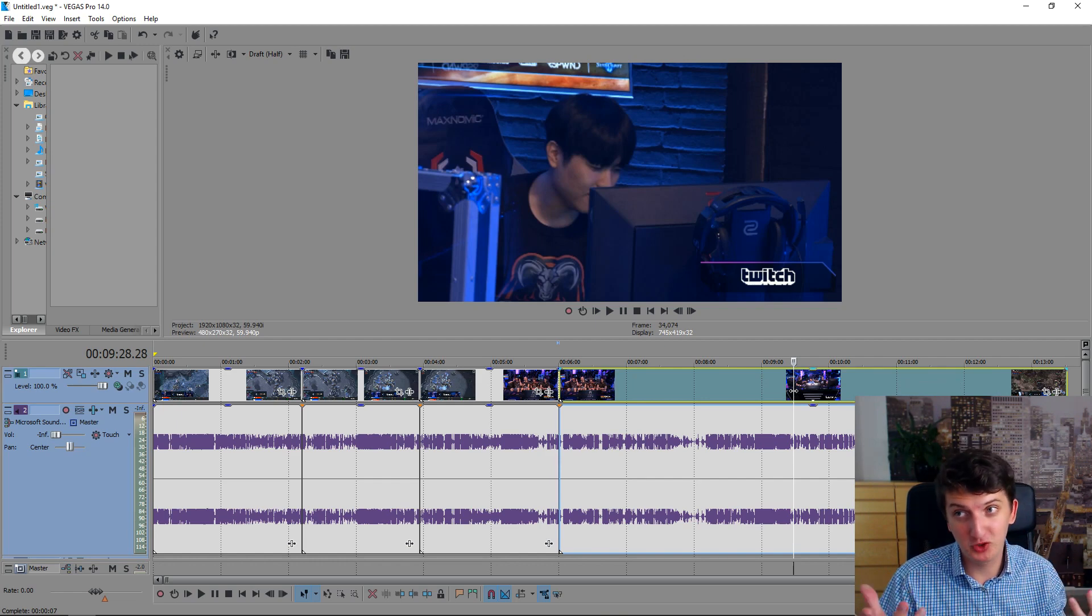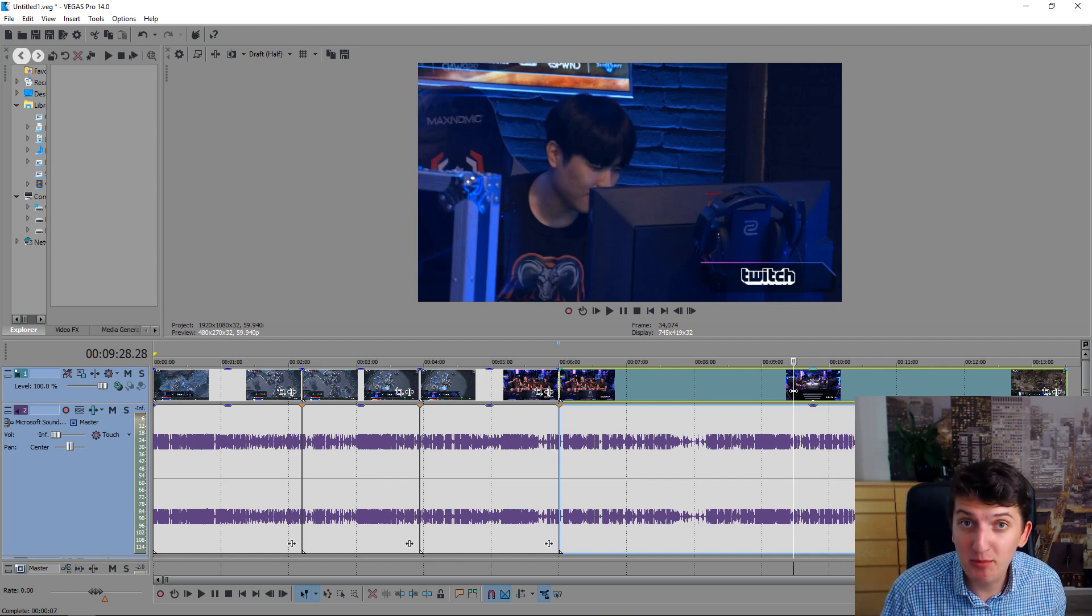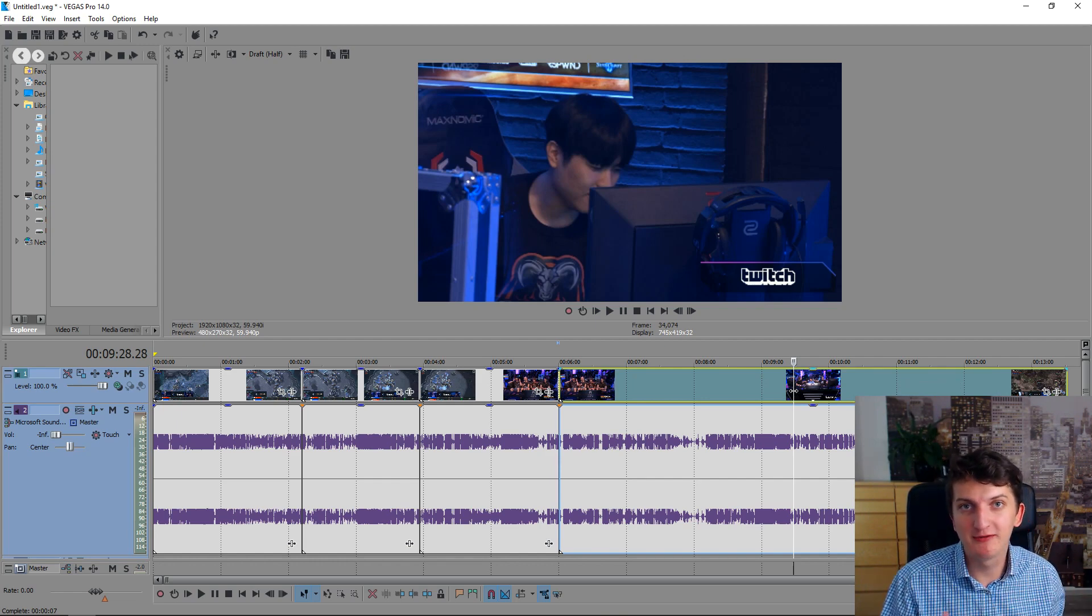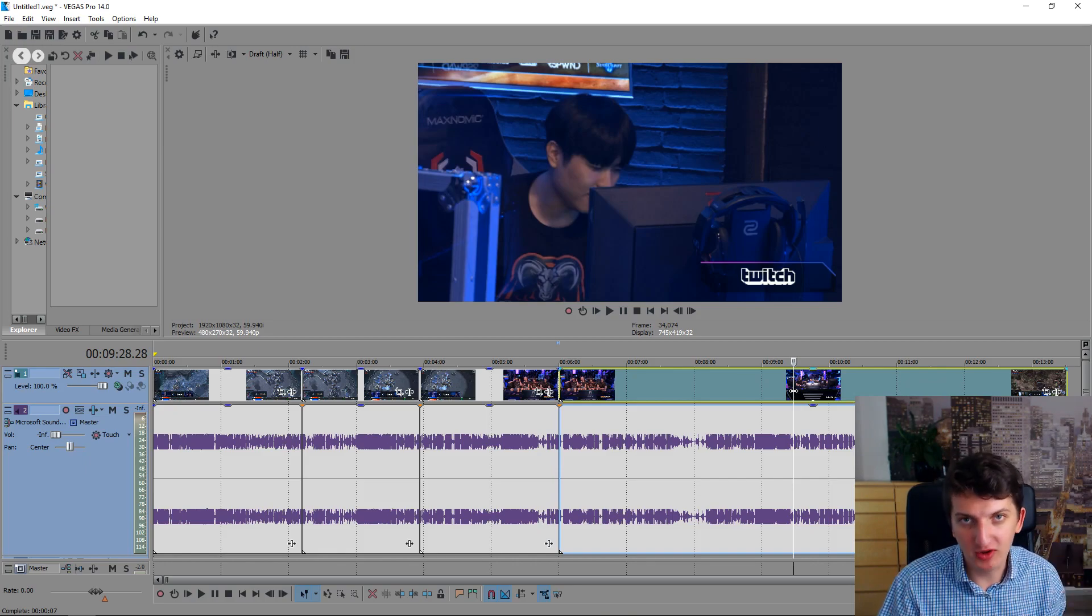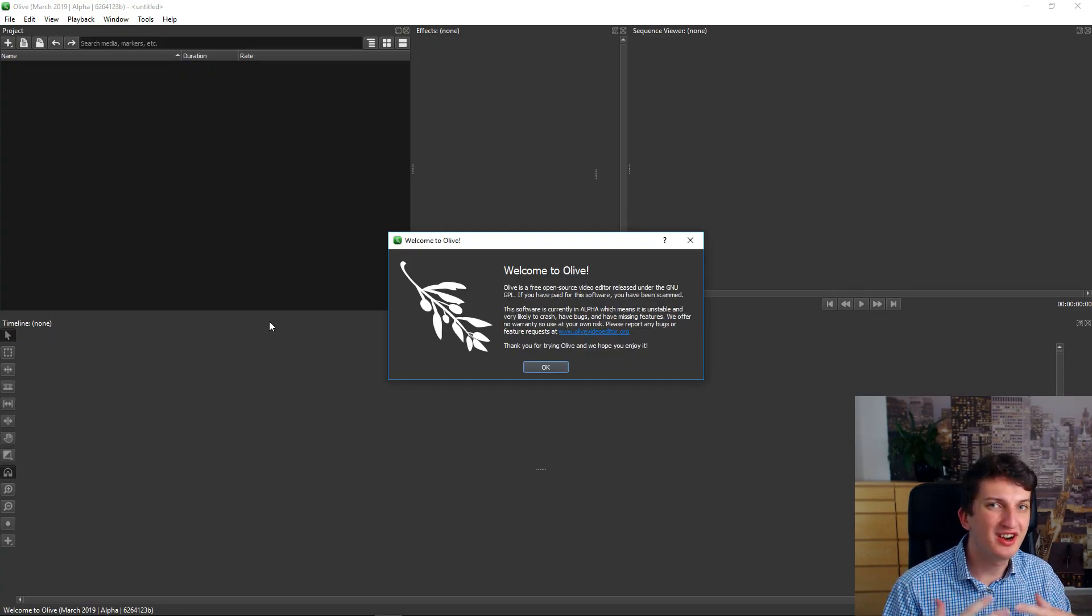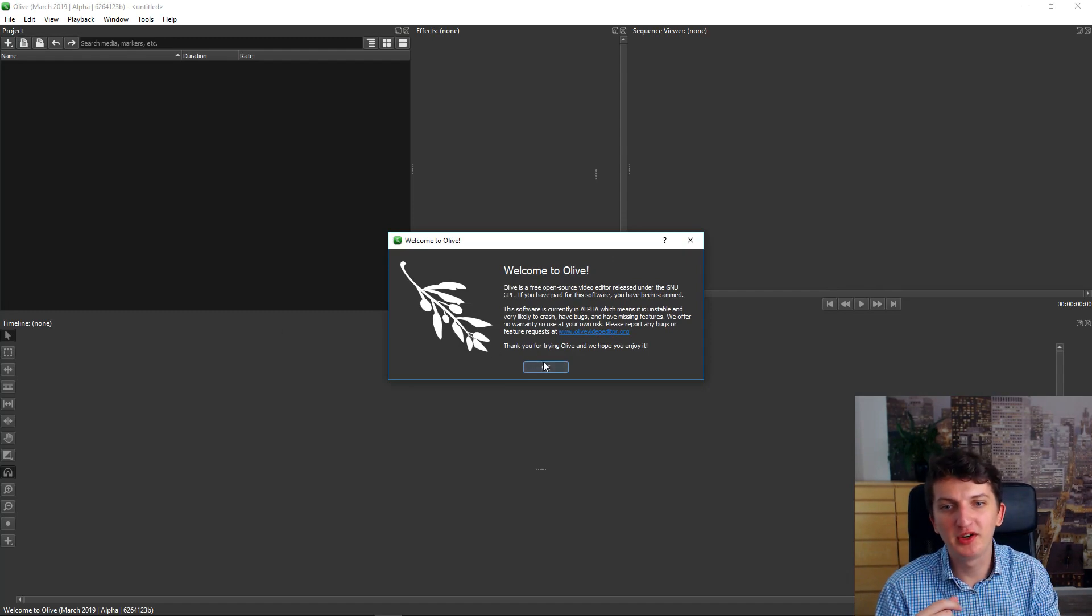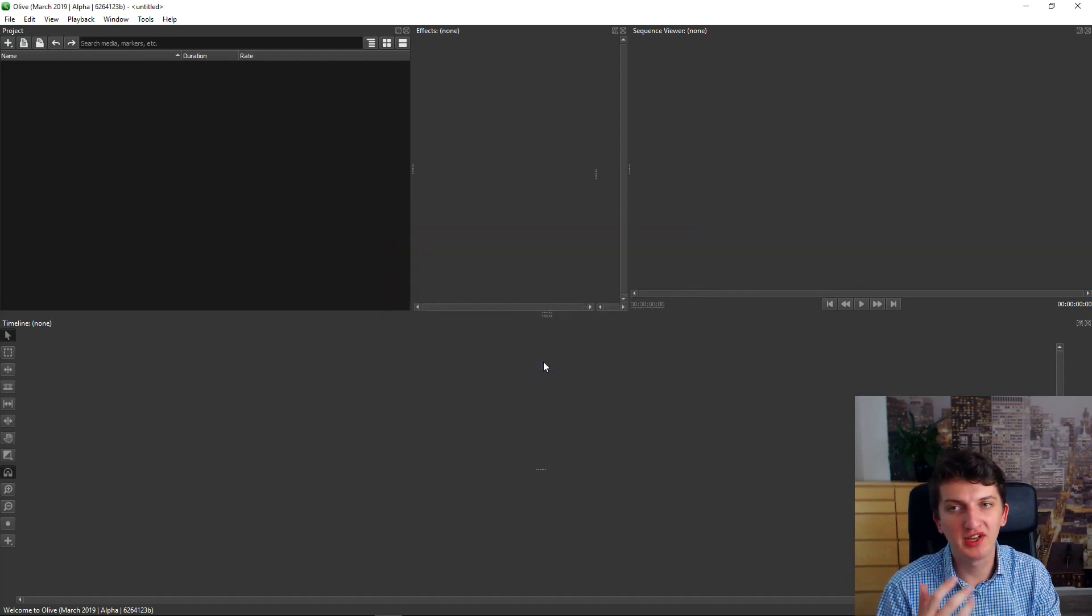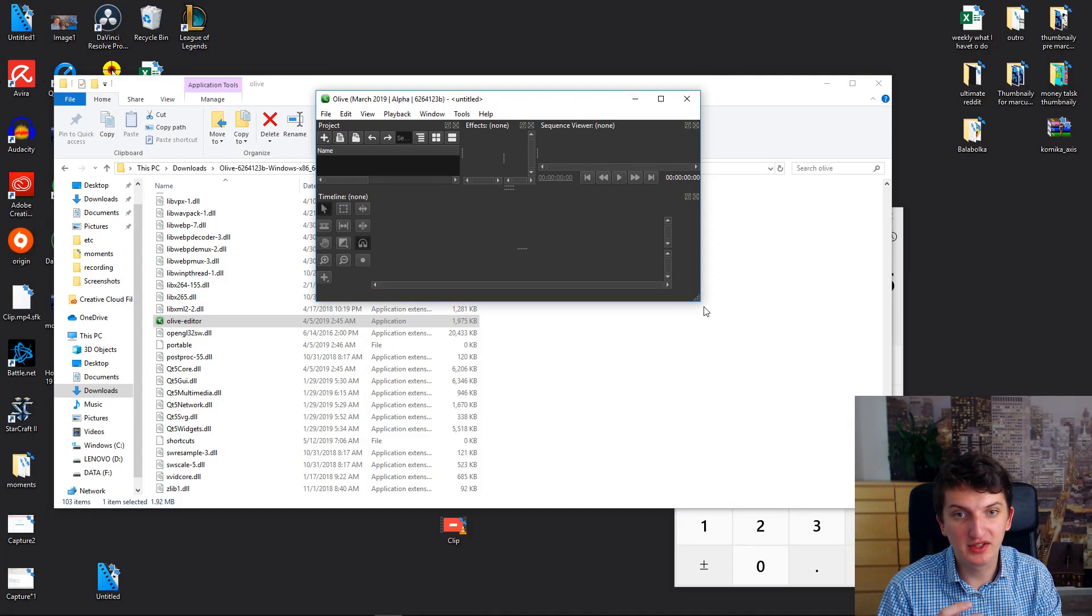By showing you Sony Vegas, we will go to the second program which is for free and it's named Olive. Olive Editor, it's a startup version of a video editor and developers are working on it a lot. Also, it's really pretty easy.